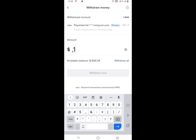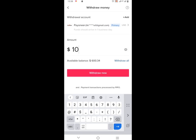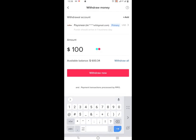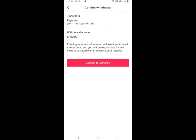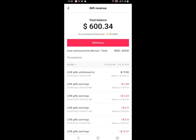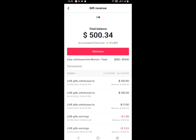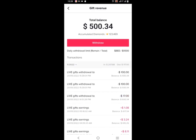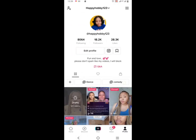Now it will ask how much you want to withdraw. Let me withdraw 100. Yeah, this is it — confirm to withdraw, click on it. Withdrawal in progress. I got the money immediately, not in a business day or whatever — the money came immediately. I'll be showing you guys on my Payoneer account.